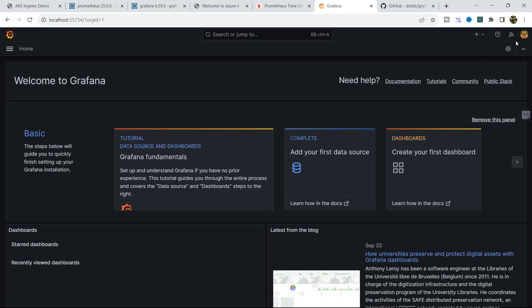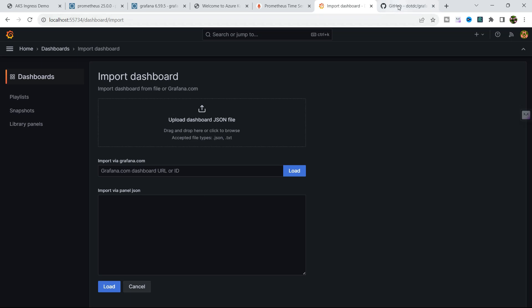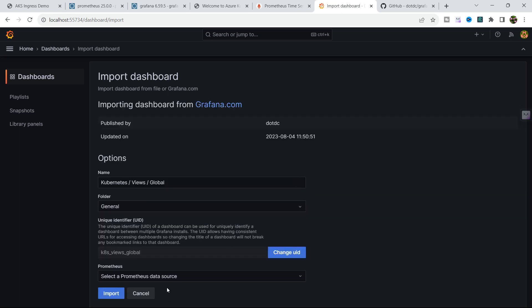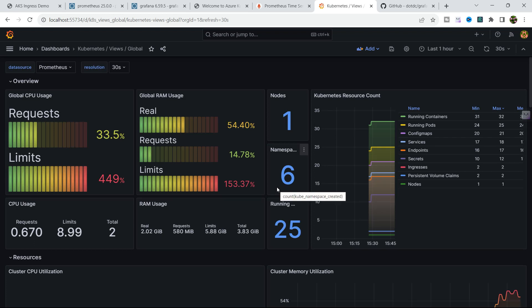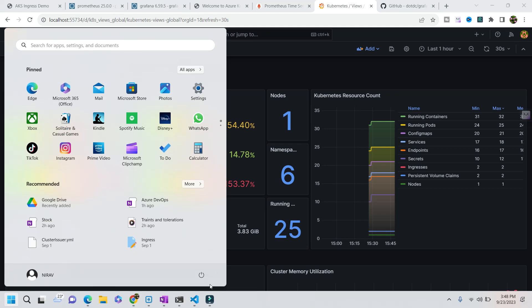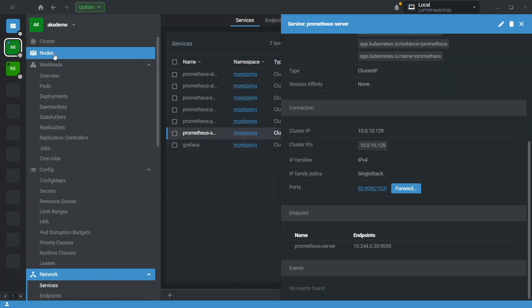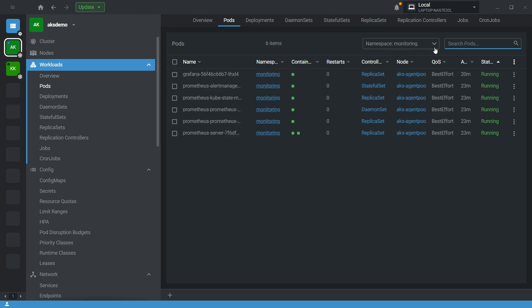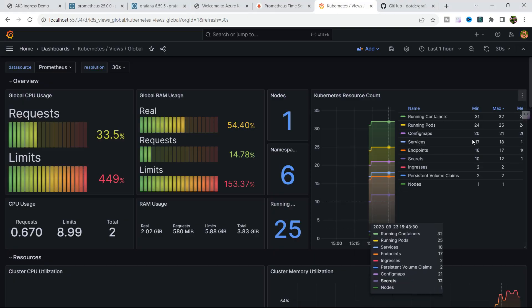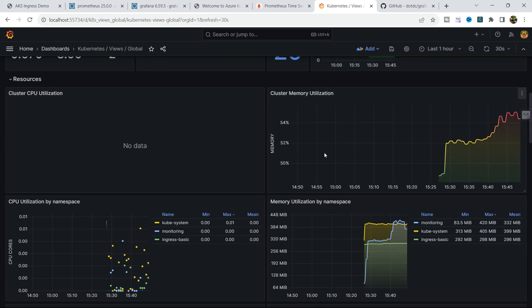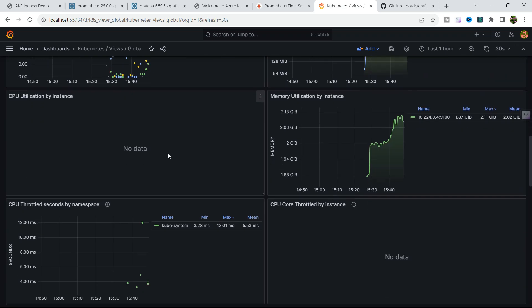Go to Home and Import Dashboard. Take the dashboard ID 15757 and import it. You can see the imported dashboard showing one node, six namespaces, and 25 pods are running. Let's quickly verify — we have one node, six namespaces, and 25 pods running. You can also see CPU utilization and memory utilization. It's a ready-made Kubernetes-specific dashboard.